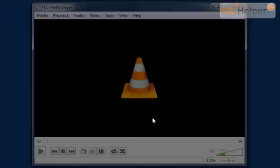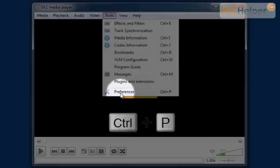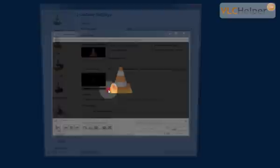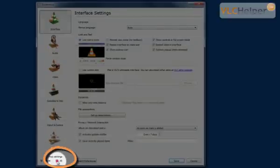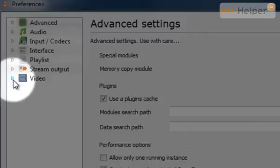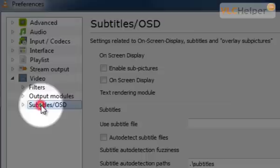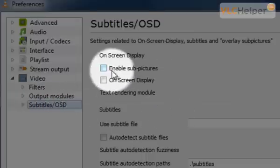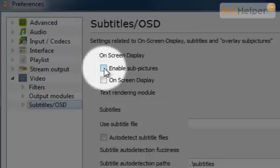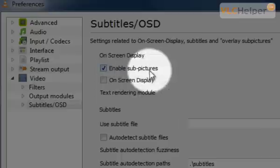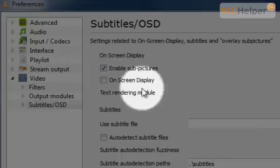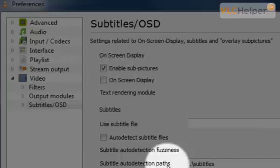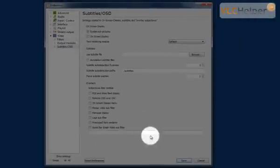If you still want the option to open subtitles manually then you need to set up the VLC media player a little differently. You can go to Tools like we did before and go to Preferences and just hit Ctrl-P and again we go down to the bottom left corner and click All. Click the little arrow here with Video and then Subtitle slash OSD and you have to keep Enable Subpictures. So you have to enable this and click this checkbox to be able to open subtitles manually. And now you just click Save.